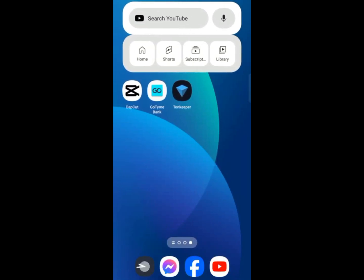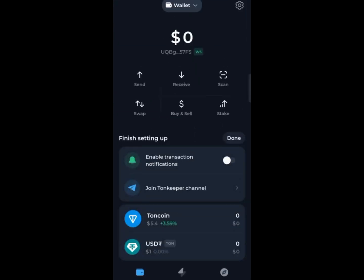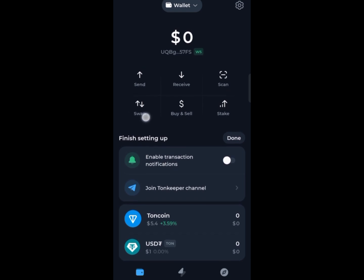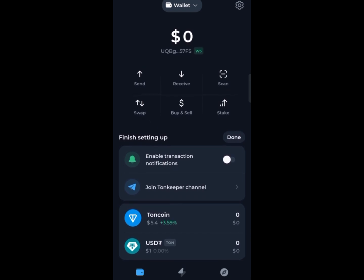Hey everyone, welcome back to the channel. In this video I'll show you how to buy TON with USDT and TON Keeper. First, go ahead and open your TON Keeper app, and in the dashboard go ahead and click Swap.